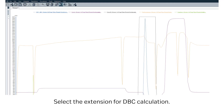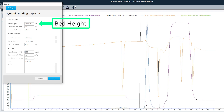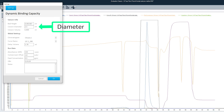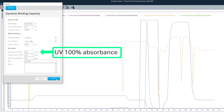Use the Unicorn extension to evaluate the dynamic binding capacity at different breakthrough levels of the target monoclonal antibody. When filling in the parameters, you need to enter a bed height and a diameter. For the HITRAP Fibro Prisma unit, enter the values displayed on screen.